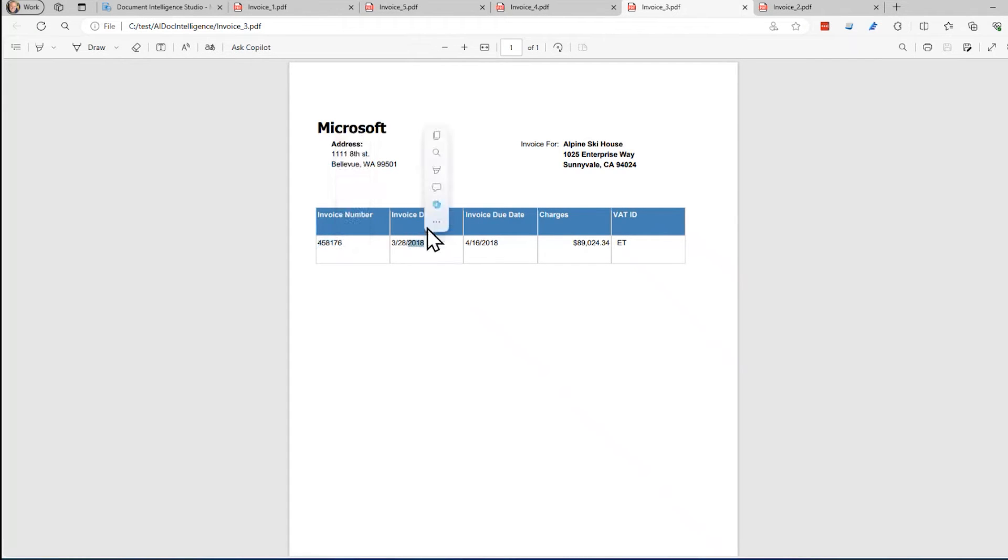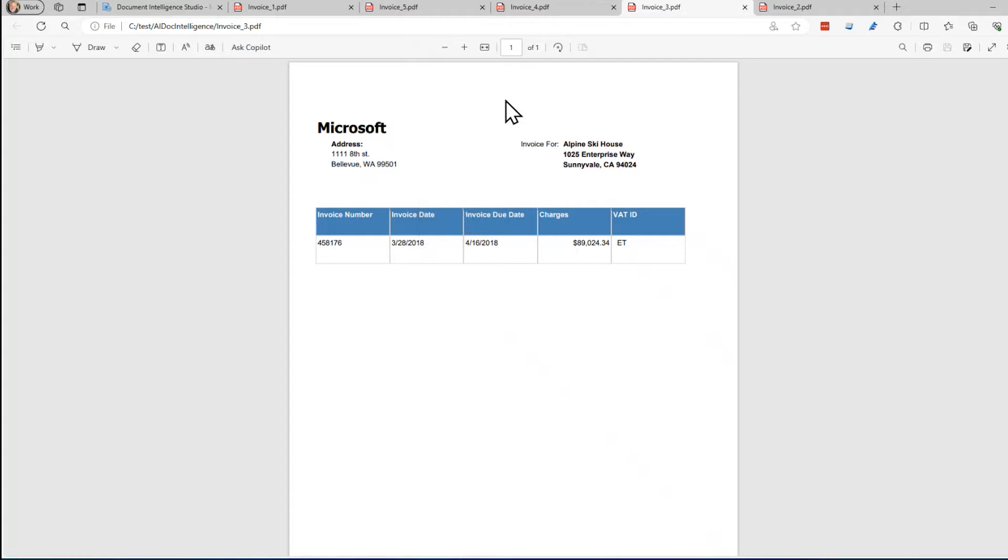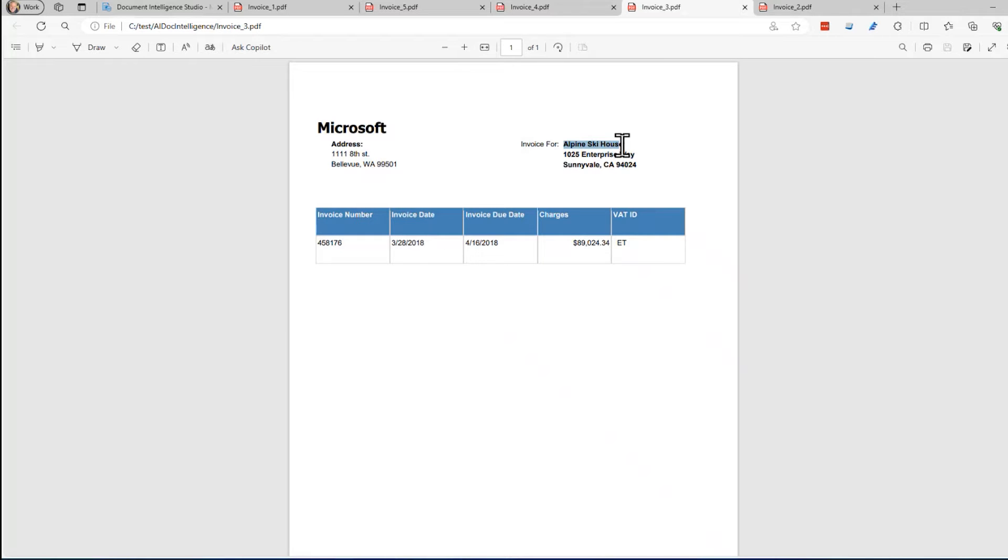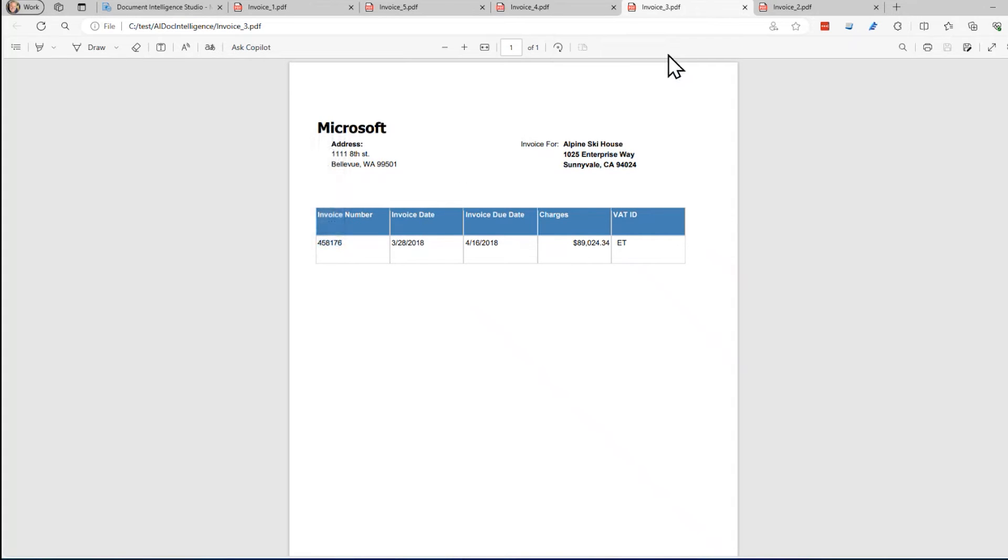There's all sorts of information. There's an invoice number, invoice date. What I want to do is have a system that's going to read these and be able to pull out the customer name by knowing it's right there, the customer address knowing it's right there, the invoice number knowing it's right there. Things like that. Let me go ahead and close all these.